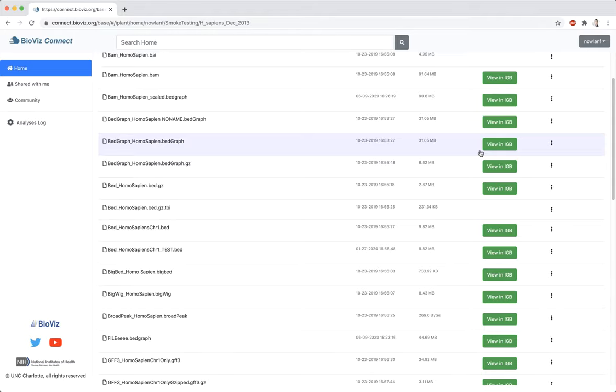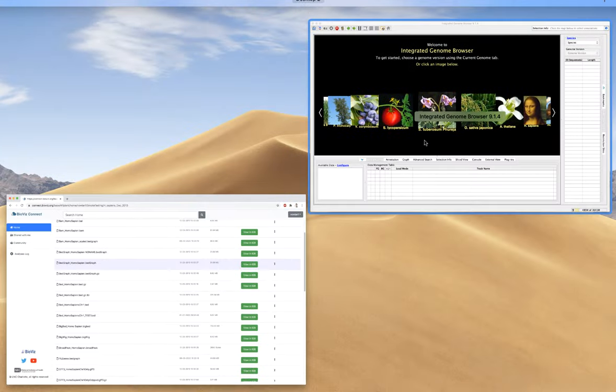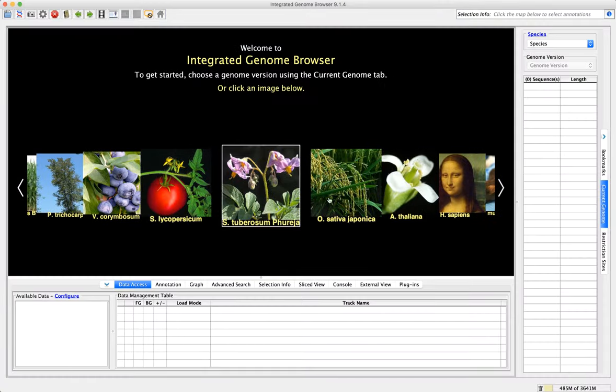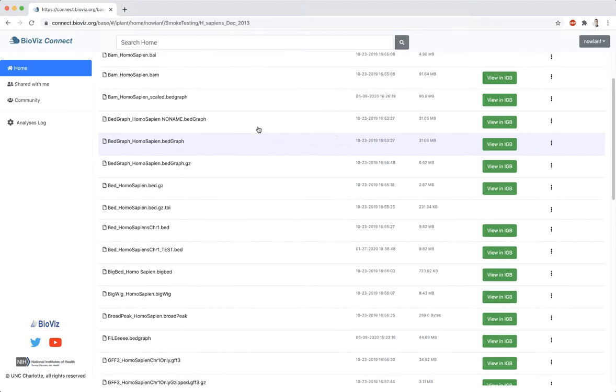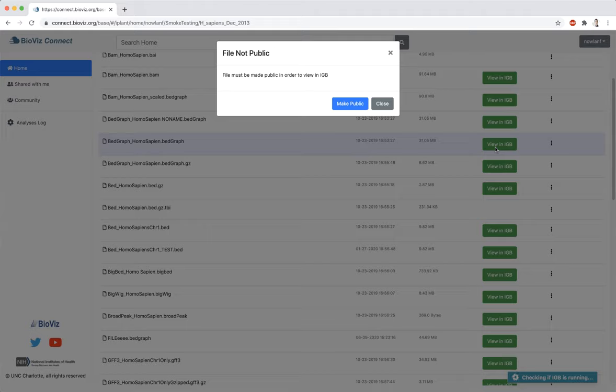Before clicking on View in IGBI, make sure to first start IGBI. Note that files must be public in order to view in IGBI. If a file is currently private, a notification will appear asking if you would like to make it public.